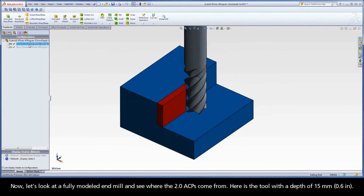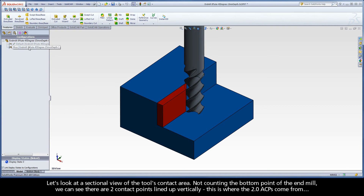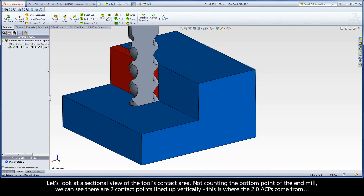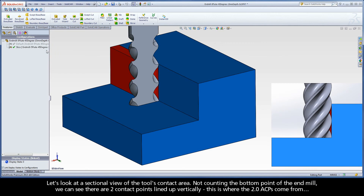Now let's look at a fully modeled end mill and see where the two ACPs come from. Here is the tool with a depth of 15 millimeters. Let's look at a sectional view of the tool's contact area. Not counting the bottom point of the end mill, we can see there are two contact points lined up vertically — this is where the two ACPs come from.